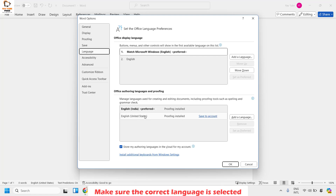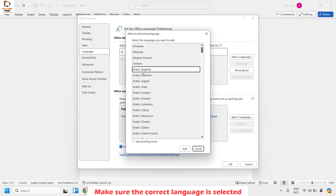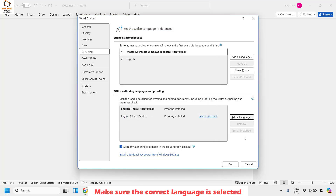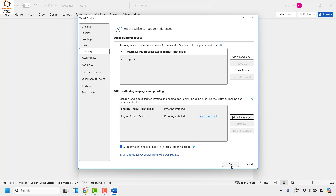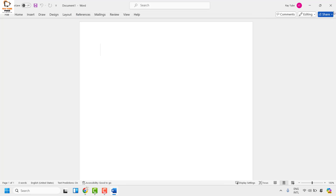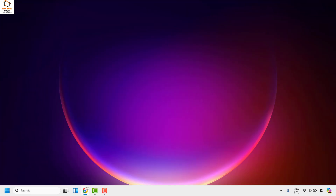In case you don't see anything listed, you can click on Add Language, choose the preferred language you would like to use for spell check, click on Get Proofing Tools, click Add, then click OK. Close Word and check if spell check is working. If it is, you don't have to try the next step.